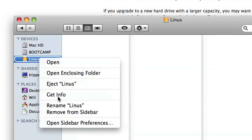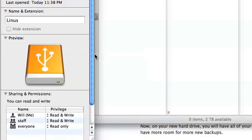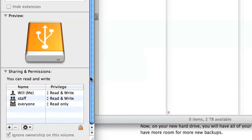Right-click on the drive in Finder. In the menu, select Get Info. Scroll down to Sharing and Permissions, which should appear at the bottom. You'll need to make sure that Ignore Ownership on this volume is unchecked.